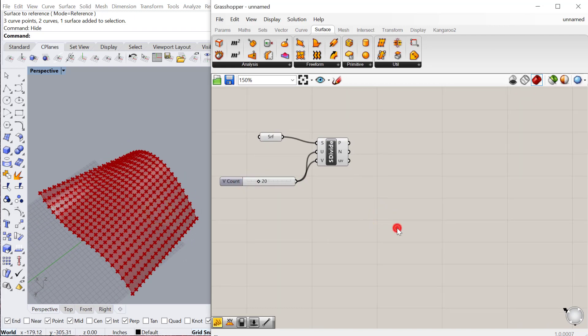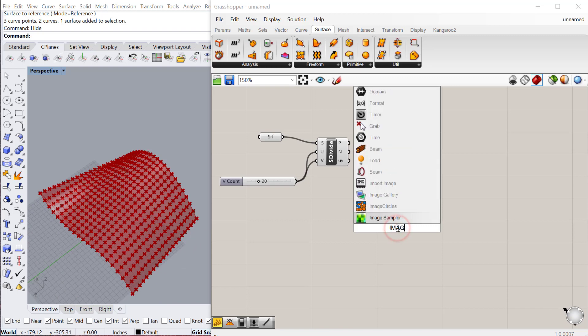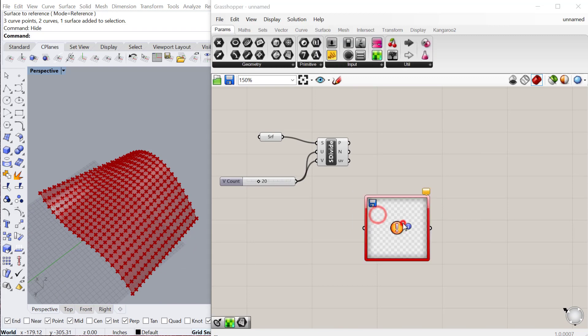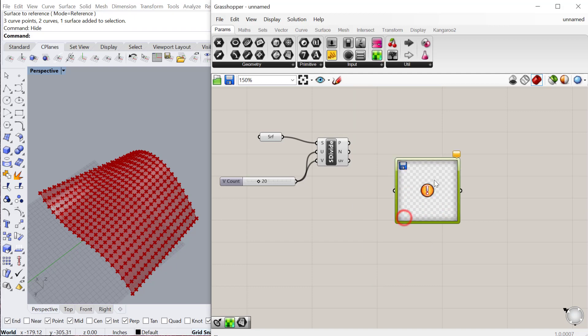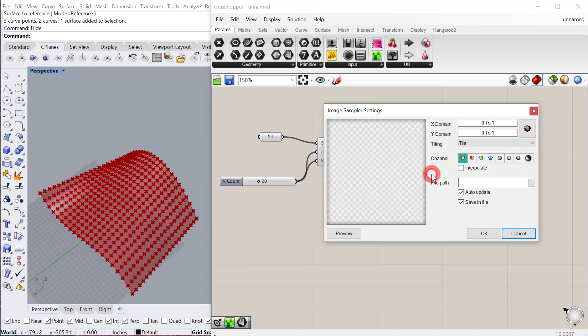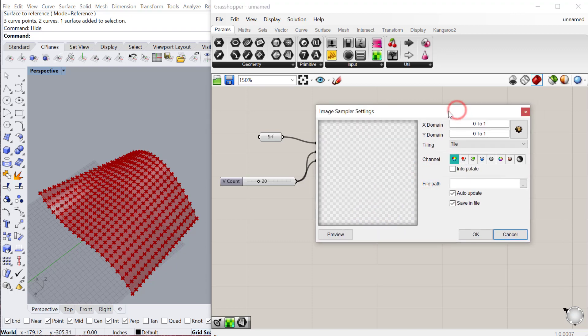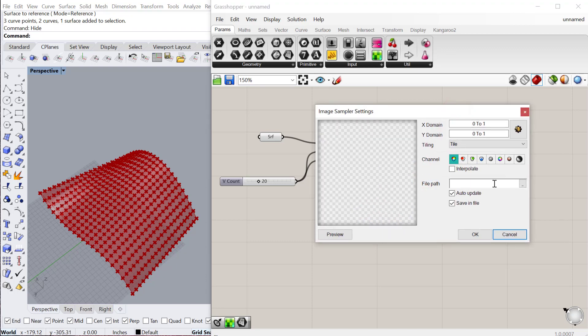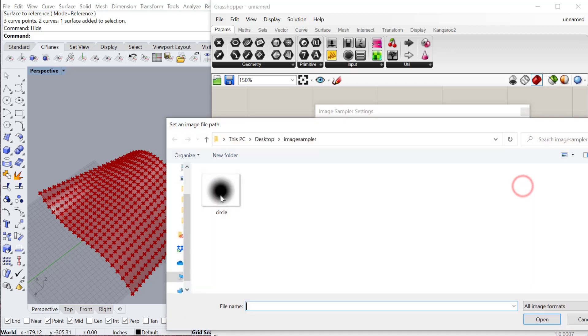Now let's look at the image sampler. The image sampler is an input. So if you go to params, input, you can find image sampler. And you can see right now there's no image loaded. There's no default image. So if I double click on this, this is the pop-up. And under file path, you can browse for your image.